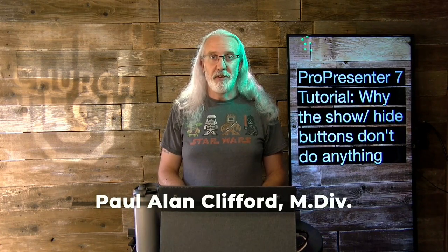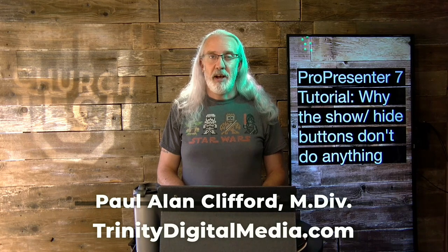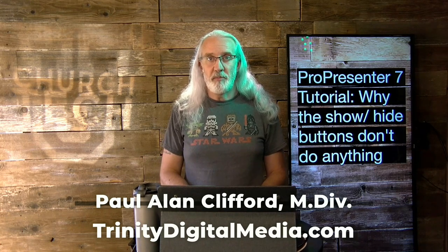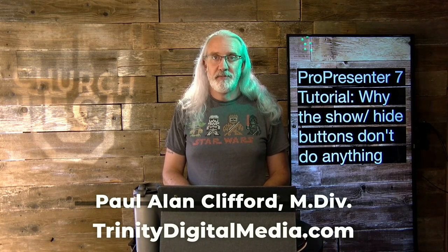Hi, and welcome again to the ProPresenter Show. My name is Paul Allen Clifford, and this is the show all about ProPresenter.